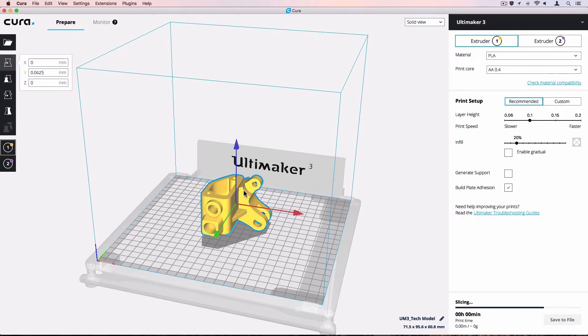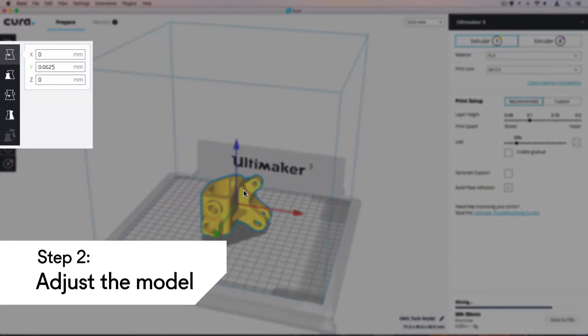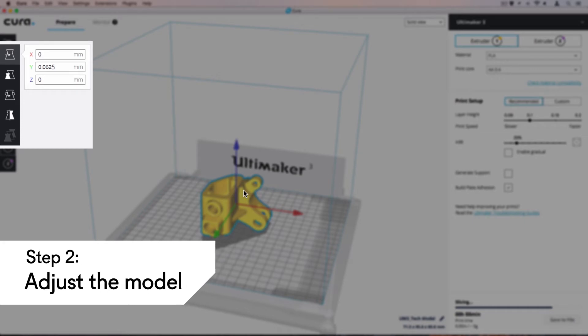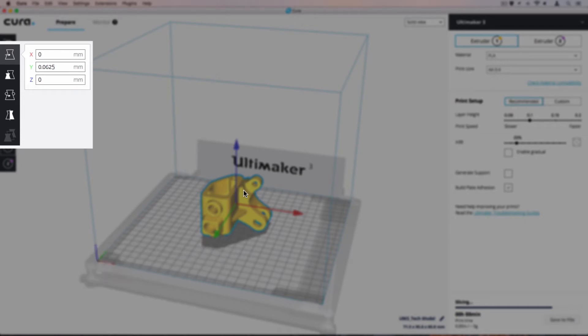Left-click the model to highlight it and use the adjustment tools. These tools can be used to position, scale, and rotate the model.